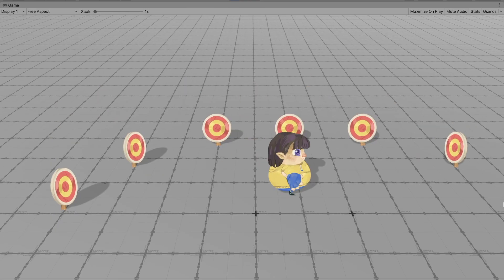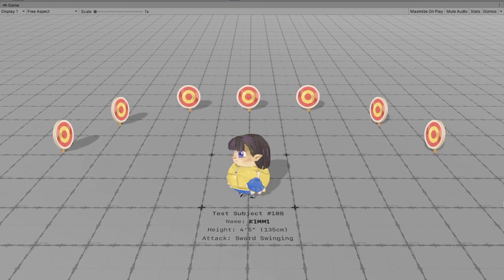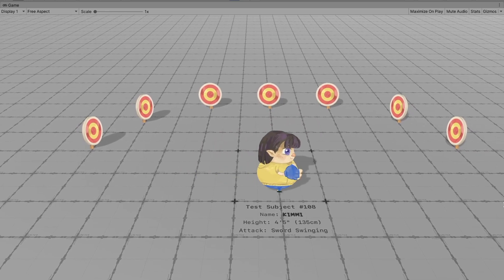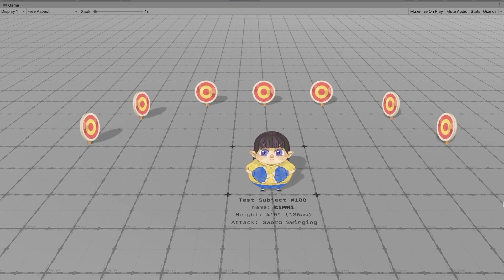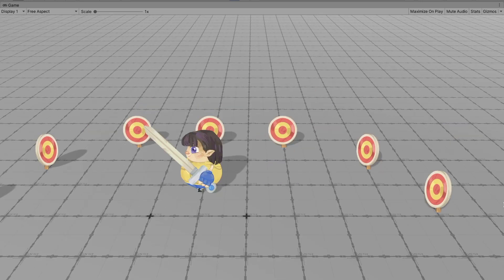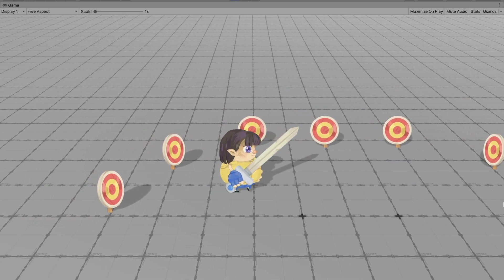We will create a script to integrate Spine with Unity. The same idea can be applied in any engine with Spine runtime support, like Unreal, so be sure to check it out.